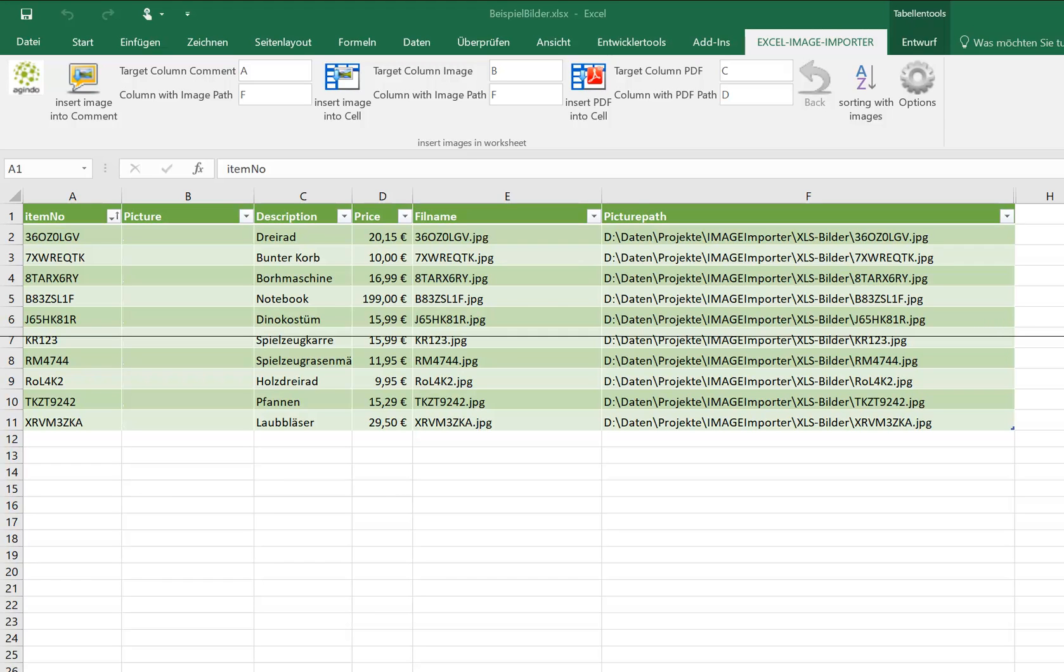Hello! See how easy we are able to insert pictures with one click into Excel cells.